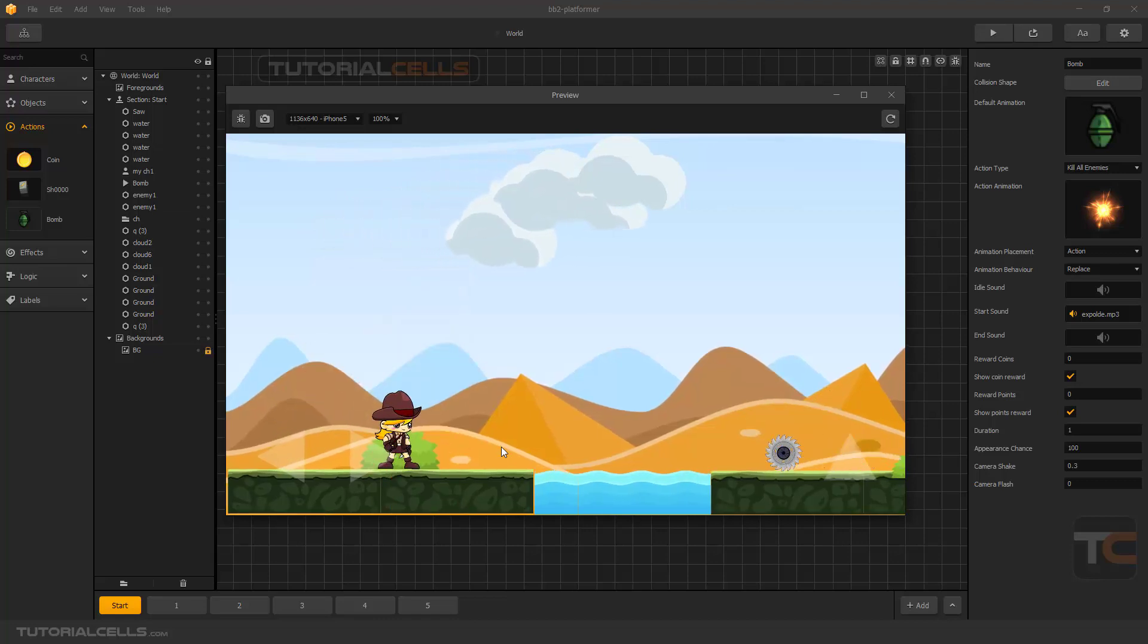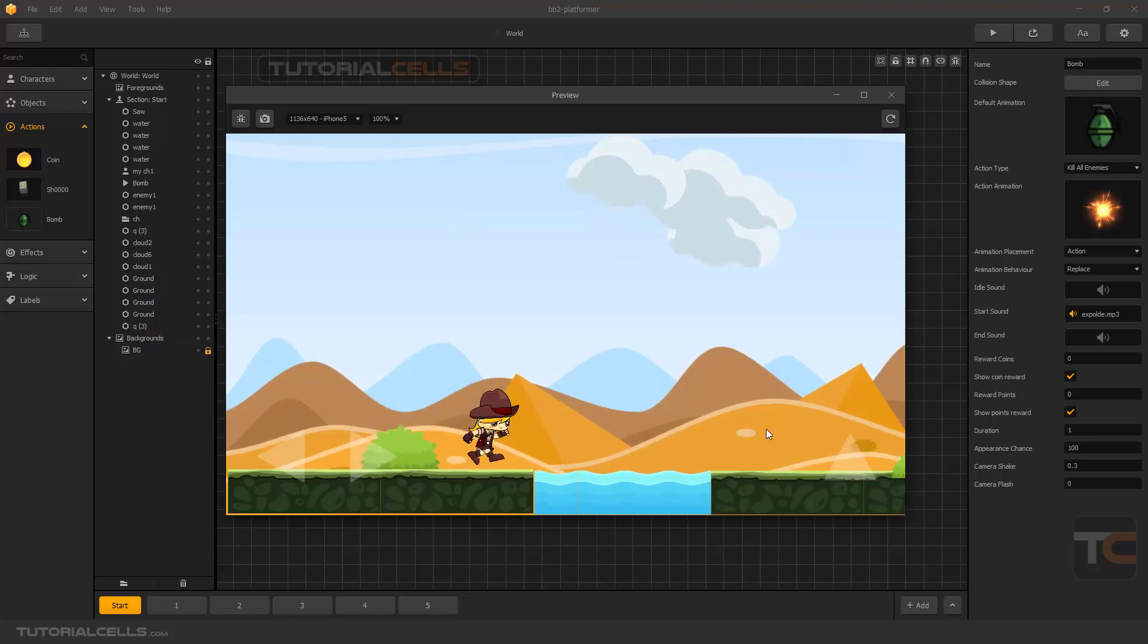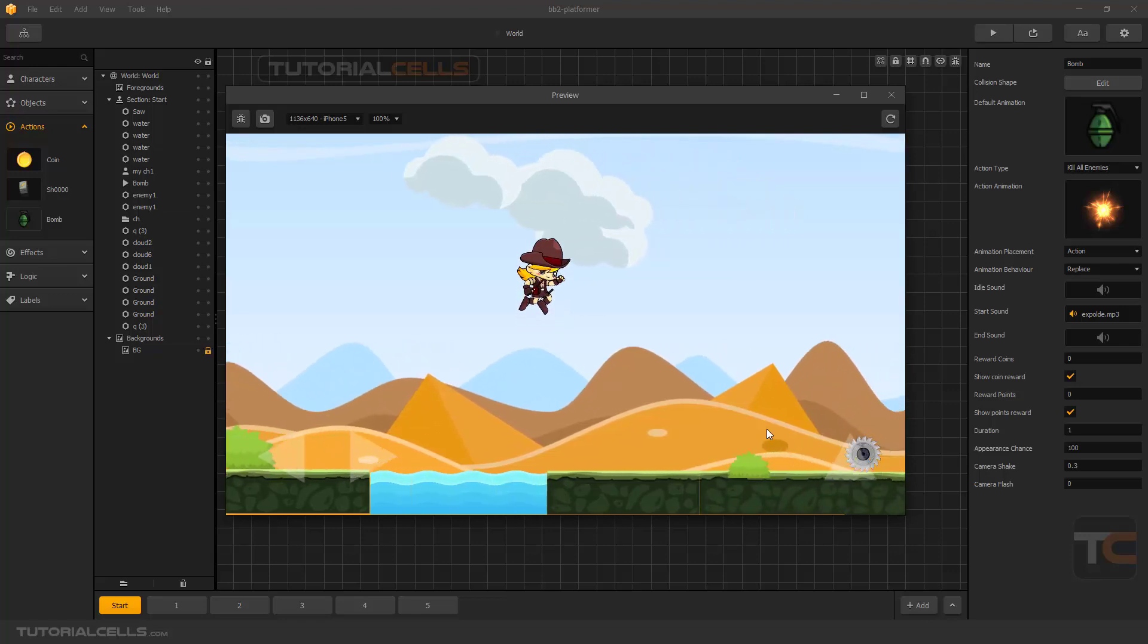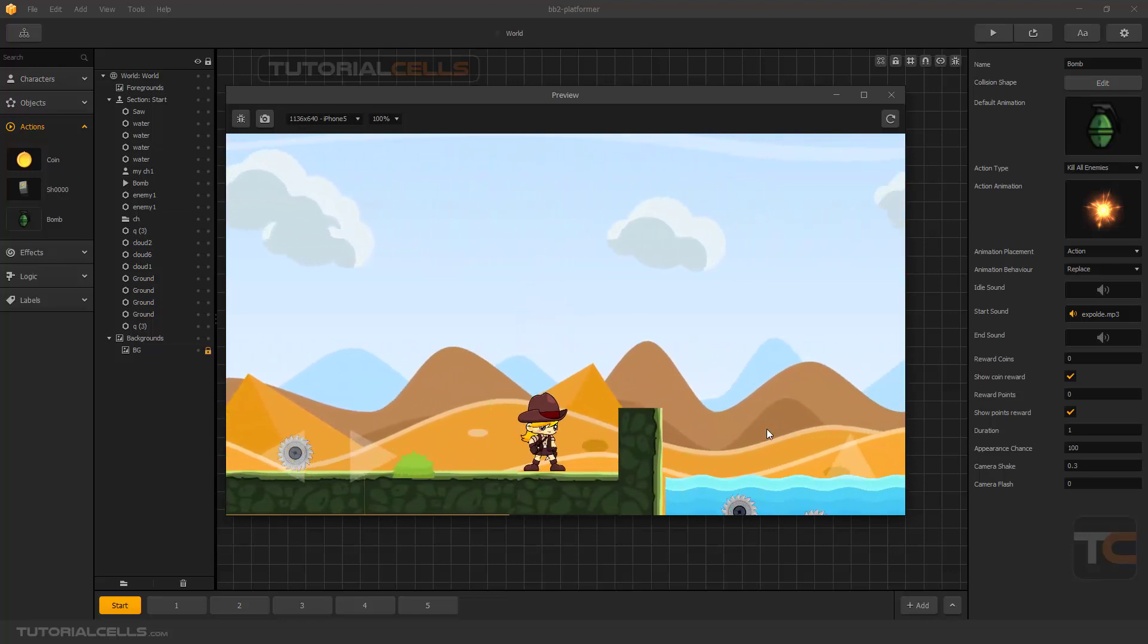Okay, as you can see, an annoying sound will be displayed because a lot of enemies are killed at the same time. Okay, jump, jump.